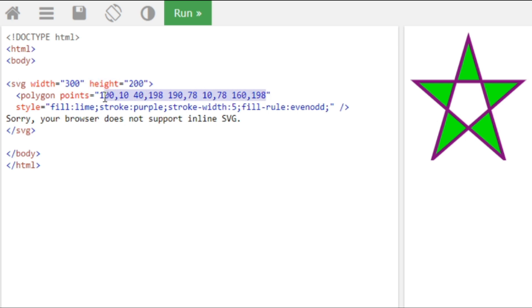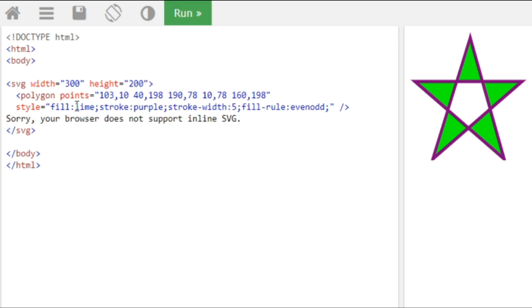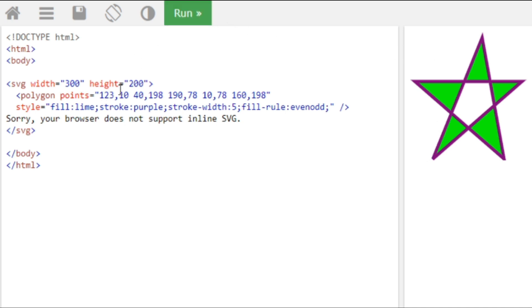So if you change this number, it will change the shape. You can see that, the movements, if you observe. Observe this, right? So that's how the shape is created.